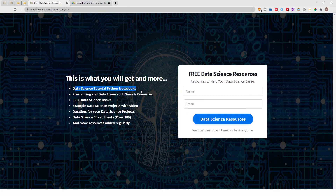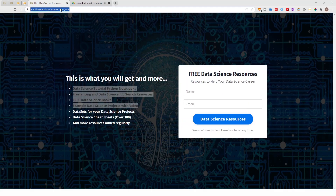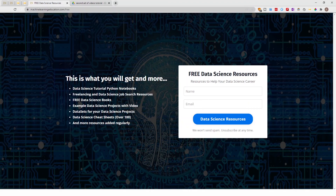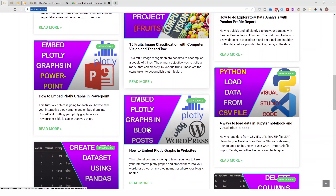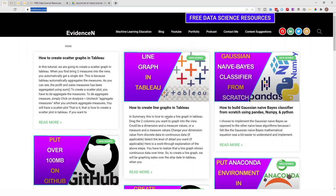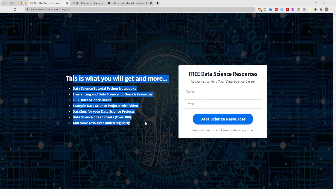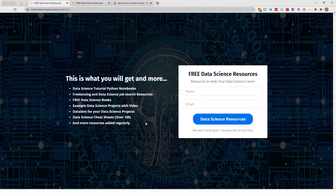That page is where I keep all my data science tutorial Python notebooks. You can also visit me at evidencen.com — my primary website for data science blog posts — where you can also find the free data science resources page. If you made it this far, please give it a thumbs up and subscribe. That's it for this video — thank you for watching and I'll talk to you in the next one!